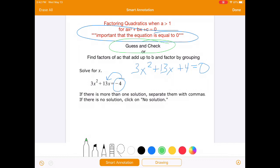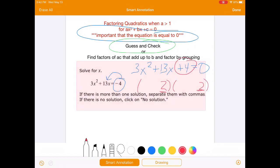If we remember, the last terms are going to come from factors of 4. Factors of 4 — really easy off the top of my head — 2 and 2. Last terms are always going to multiply to give us that.